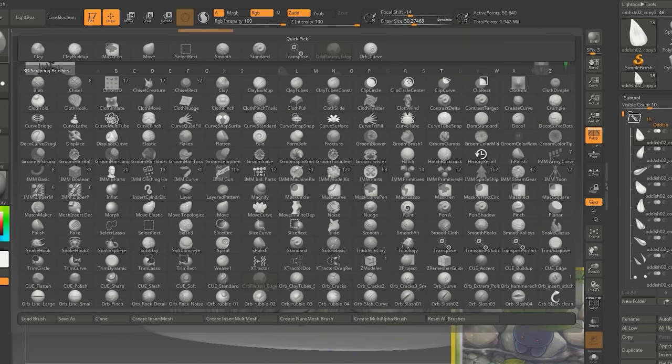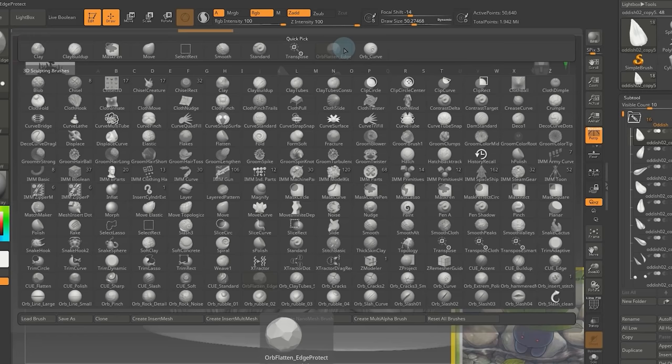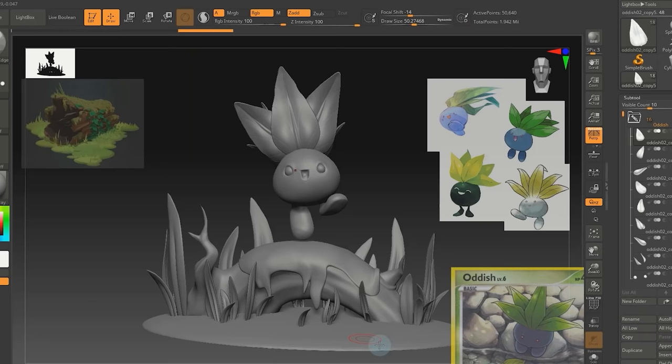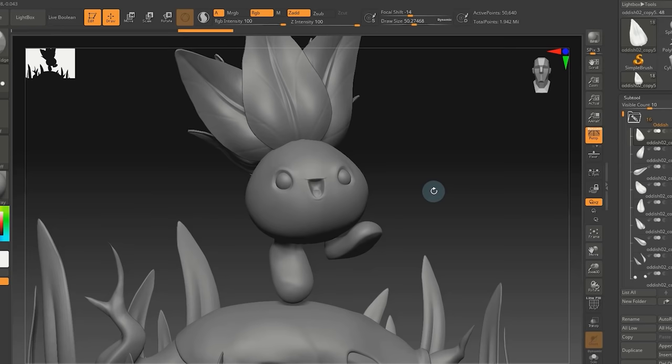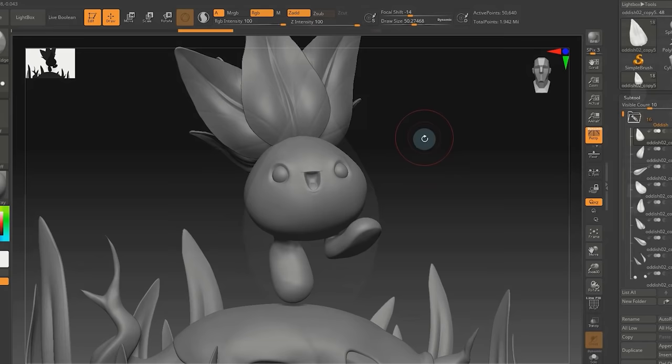When it comes to sculpting stylized characters and objects, my go-tos are the Orb Curve and the Orb Flatten Edge from the Orb Brushes Pack by Michael Vicente and the classic clay buildup brush in ZBrush. For Oddish, the sculpting is pretty simple. His body is mostly a sphere but with personality and feet. The tricky part are the leaves on his head.